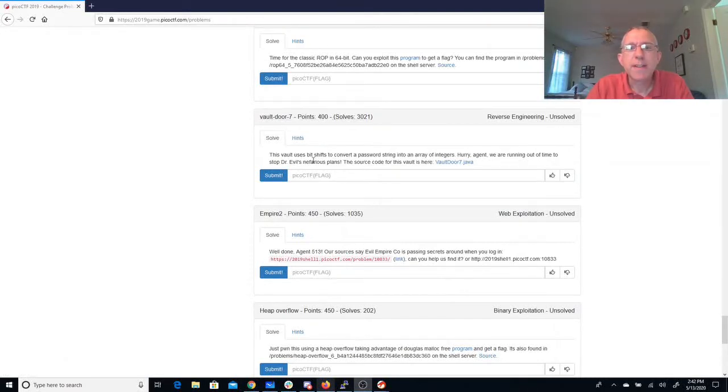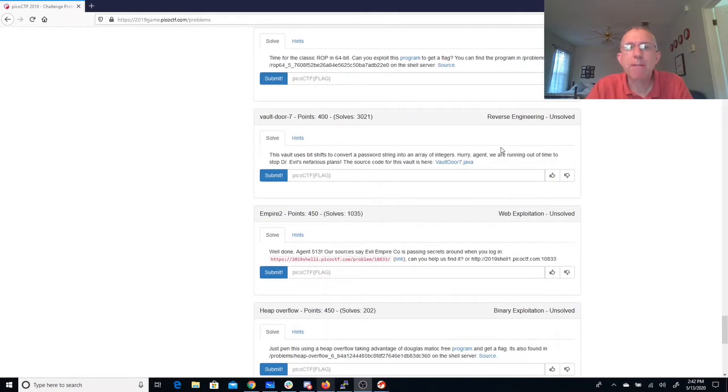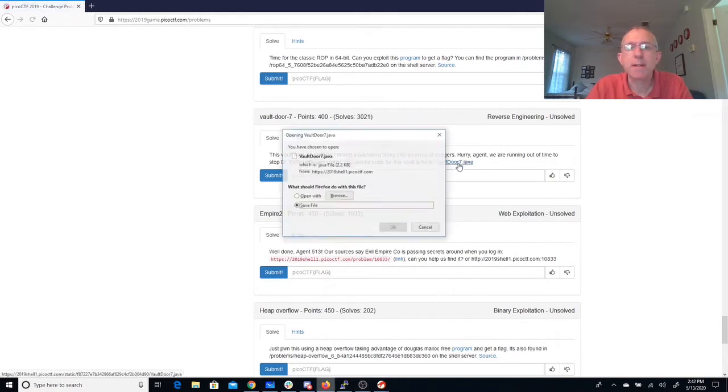Vault door 7. This vault uses bit shifts to convert a password string into an array of integers. Hurry, we're running out of time to stop Dr. Evil's nefarious plans.